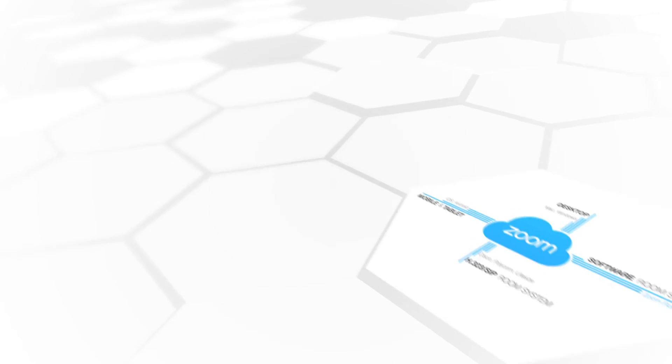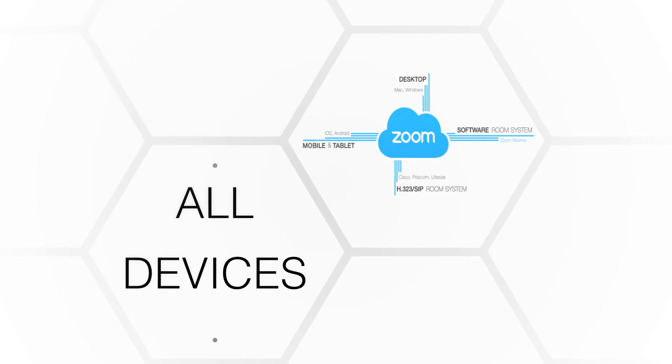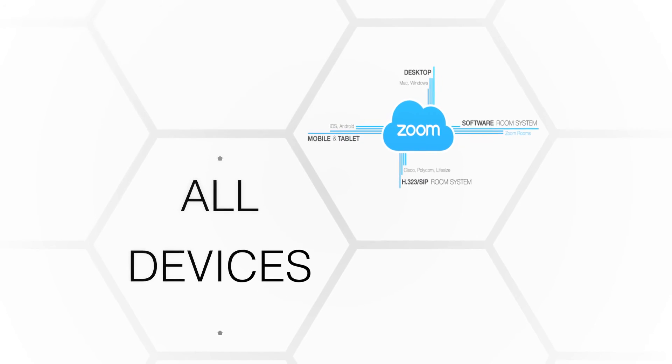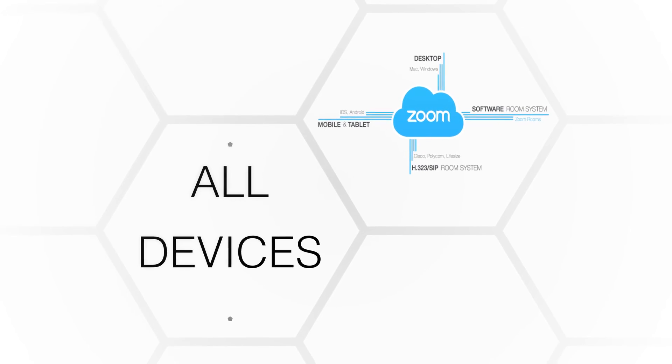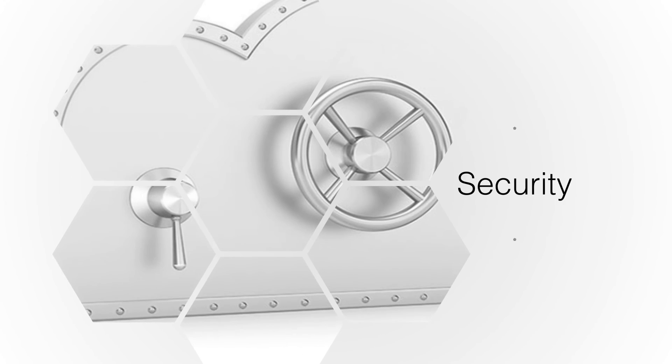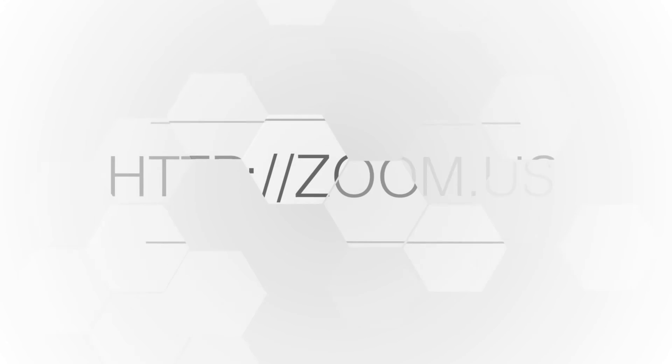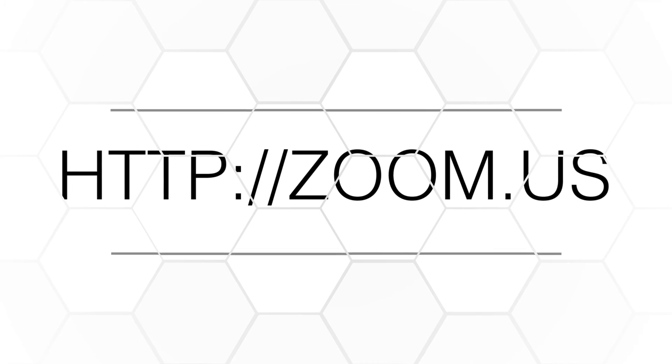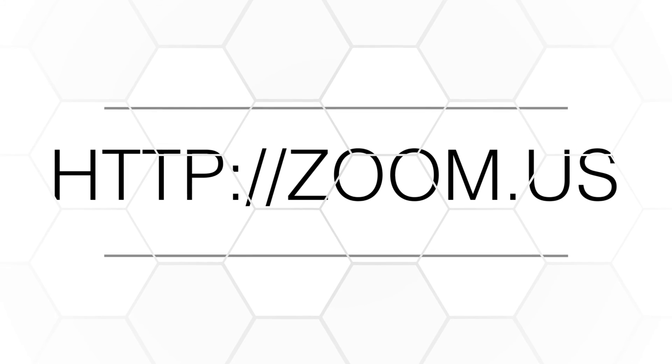Zoom is available on all popular devices such as Windows, Apple, iOS, and Android. Zoom offers high-grade security and is HIPAA compliant. If you would like to try Zoom or get more information, please visit zoom.us.